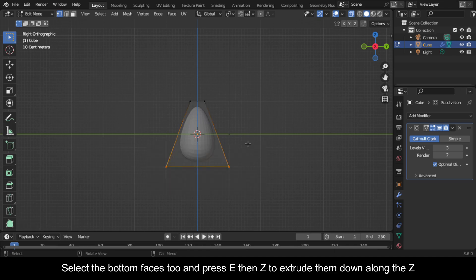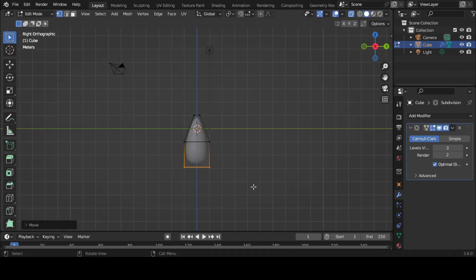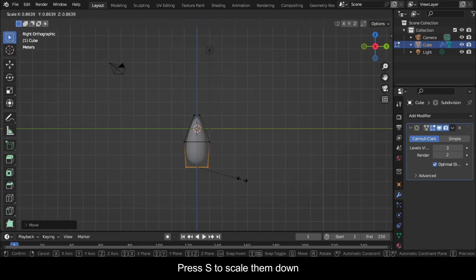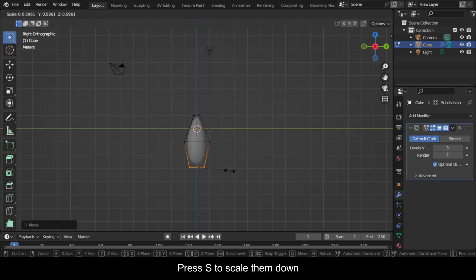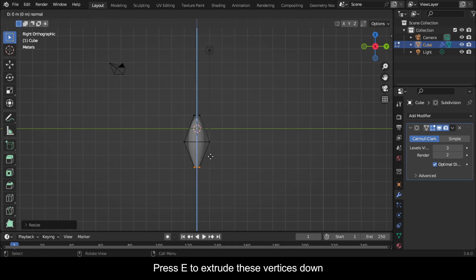Select the bottom faces too and press E then Z to extrude them down along the Z. Press S to scale them down. Press E to extrude these vertices down.